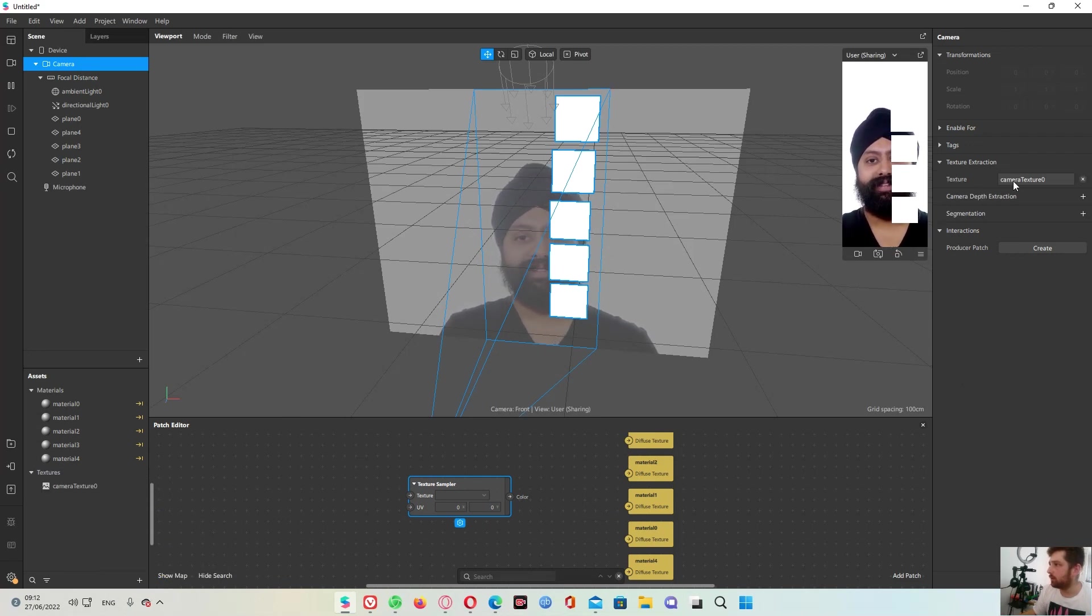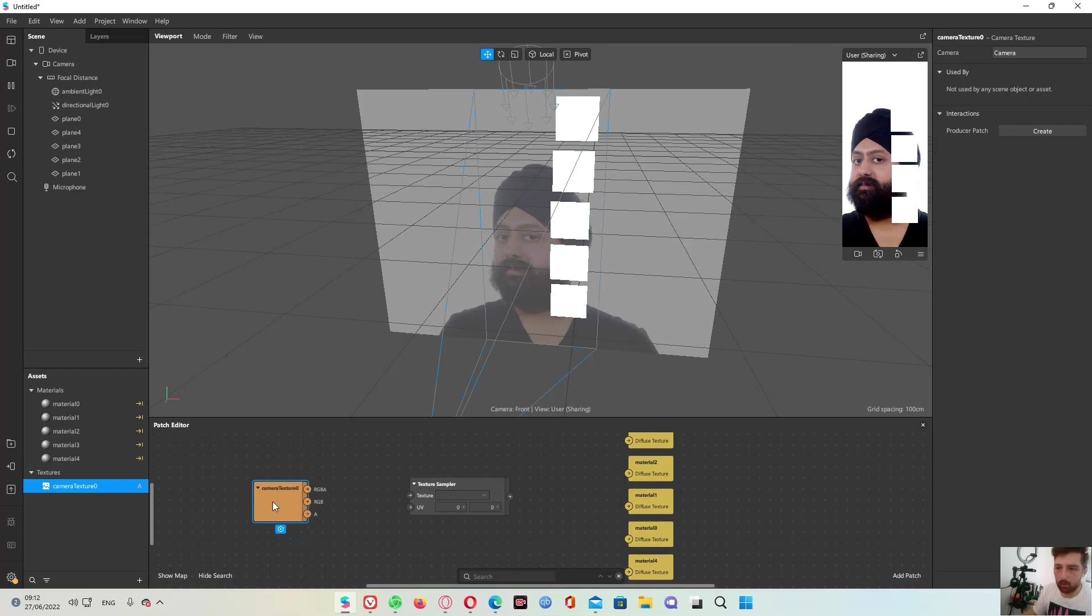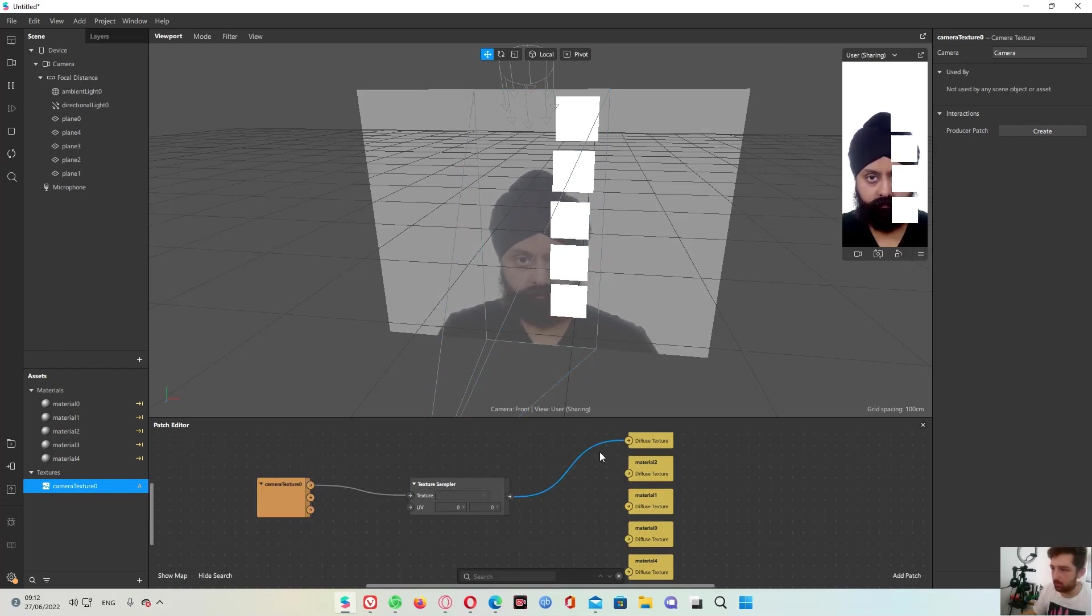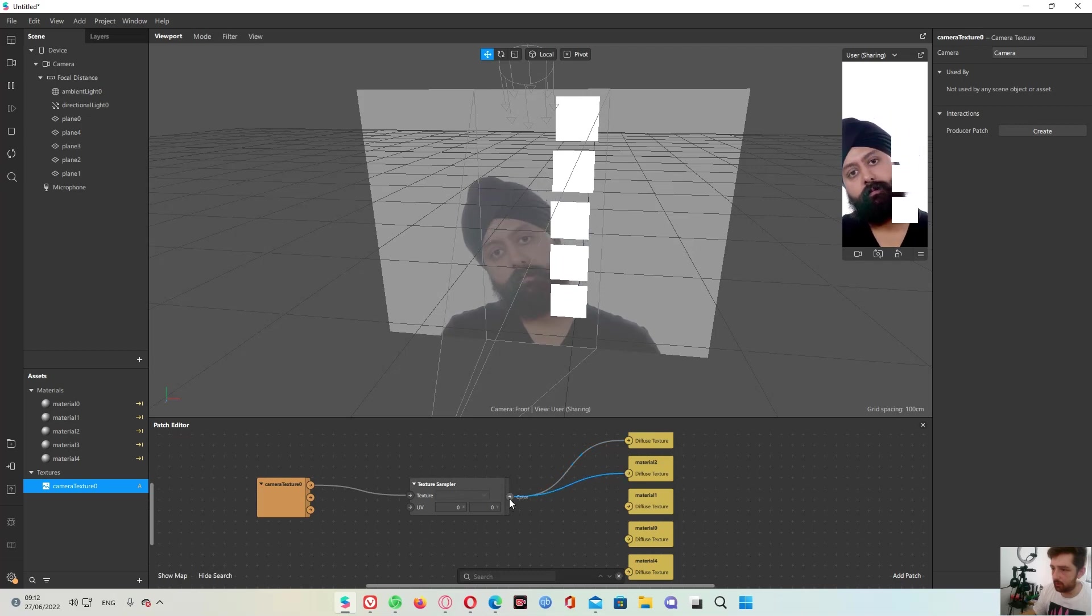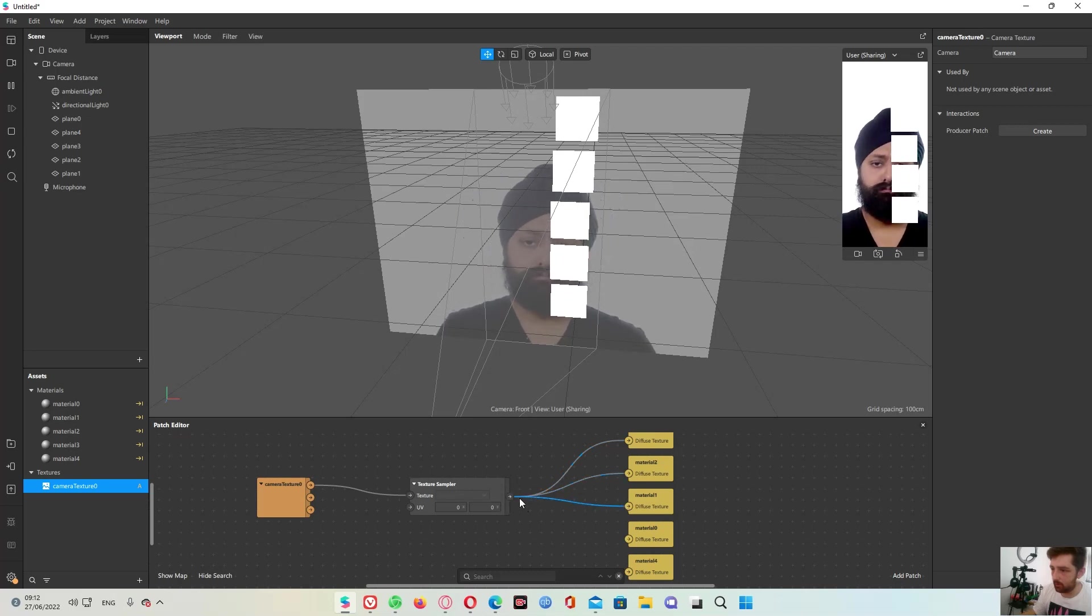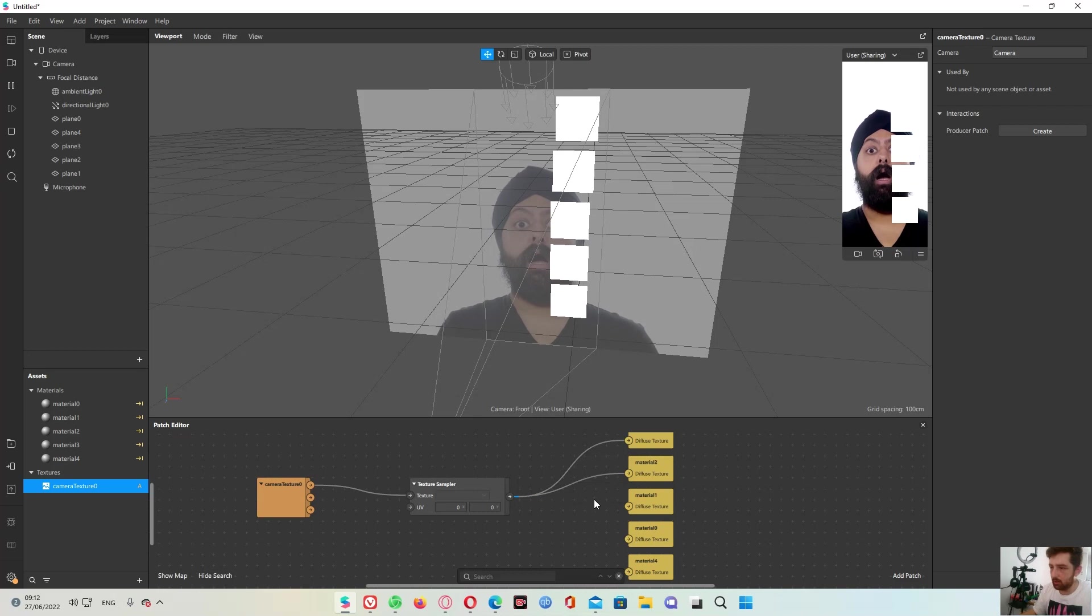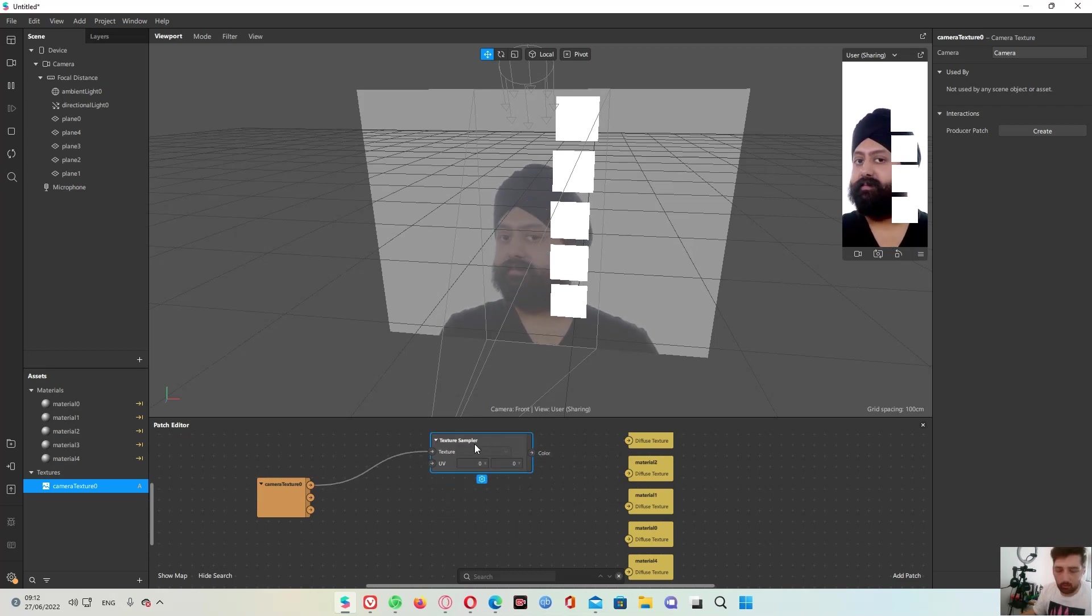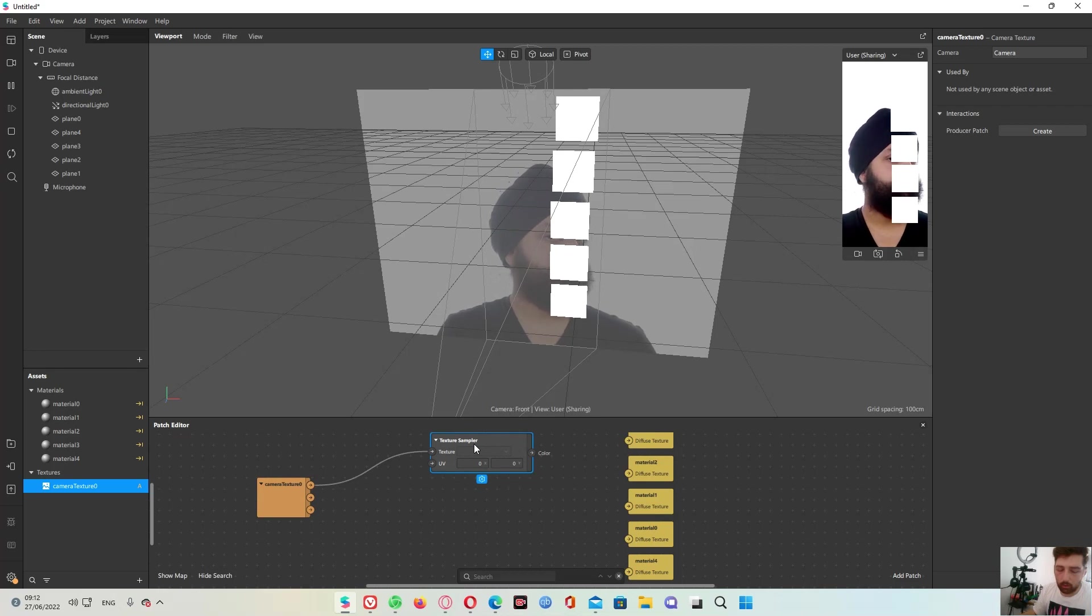Traction camera okay, this is gonna be placed here, this for this, this for this. No wait, I need texture sampler. I need also to duplicate them.